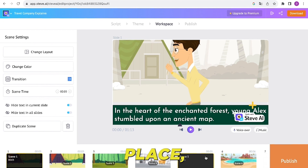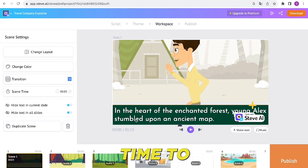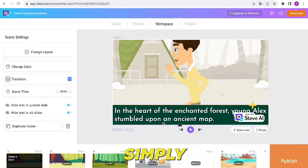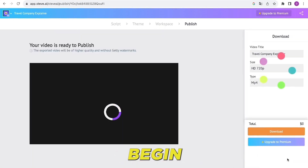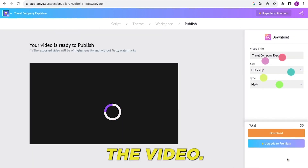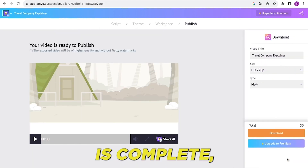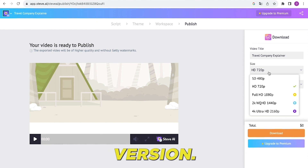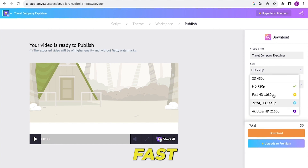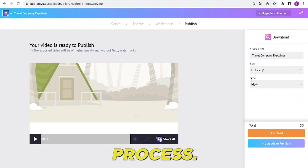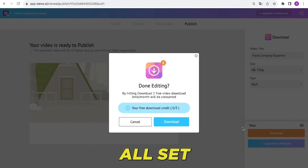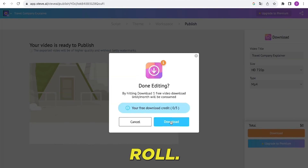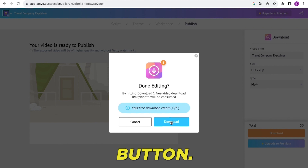Now that everything is in place, it's time to publish the video. Simply click on the publish button, and Steve AI will begin processing the video. Once the processing is complete, you can download the final version. Let's fast forward through the rendering process. Our animation video is all set and ready to roll — just hit the download button.